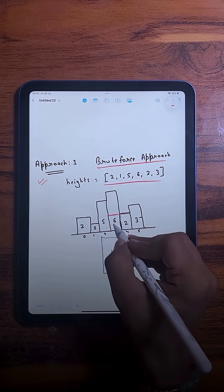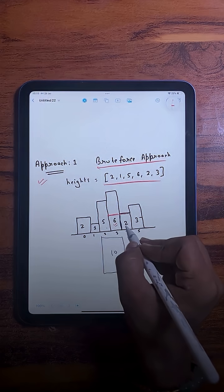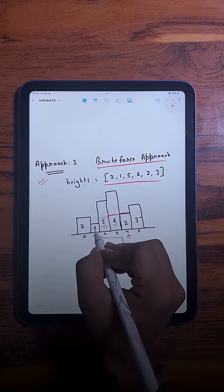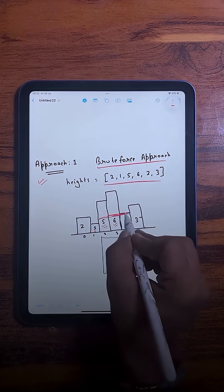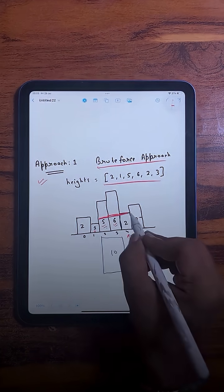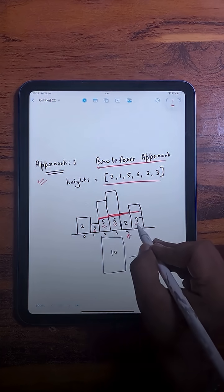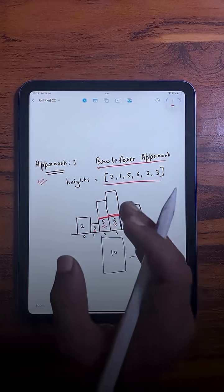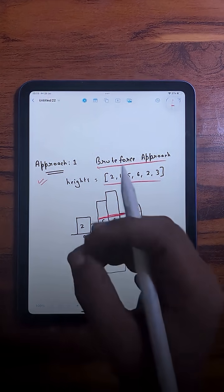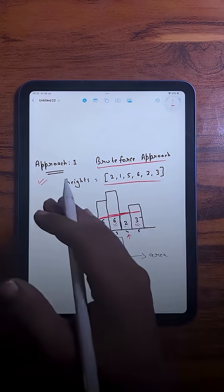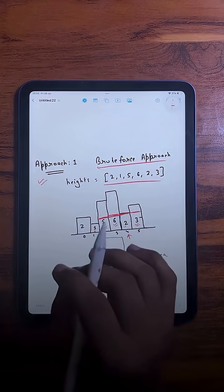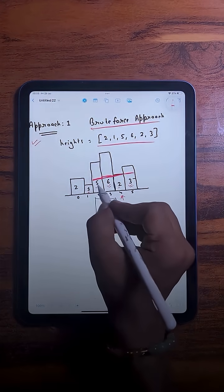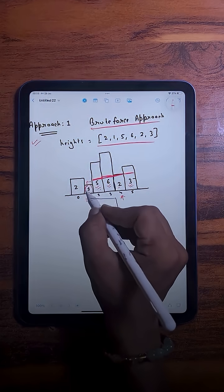For example, for a particular bar with height 2, you can expand left because 6 ≥ 2 and 5 ≥ 2, but you cannot expand further after that. On the right hand side, the bar can be expanded because 3 ≥ 2. We expand left and right as long as bars have height greater than or equal to the current height, and stop when we find a lesser height.